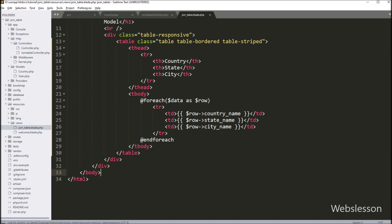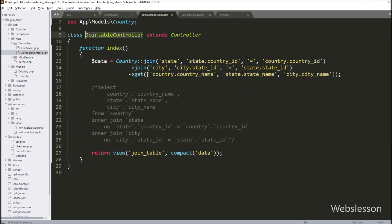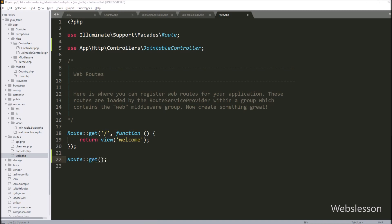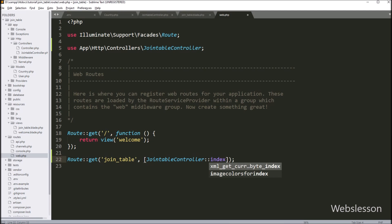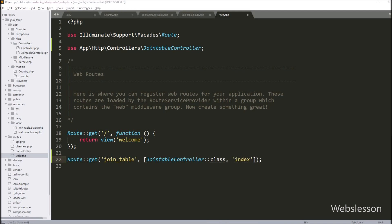Lastly, we want to make a route for the index method of JoinTableController. We go to the routes folder and open web.php. At the top of the file we add a use statement: App\Http\Controllers\JoinTableController. Then we define the route using Route::get() with two arguments: 'join-table' as the first argument, and [JoinTableController::class, 'index'] as the second. When the user hits the base URL/join-table in the browser, it will execute the index method of JoinTableController.